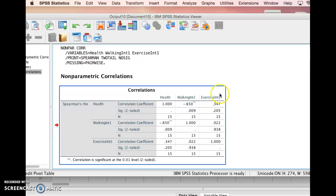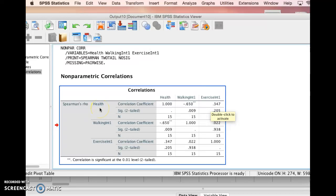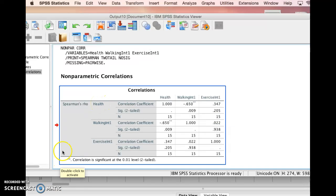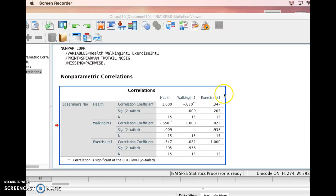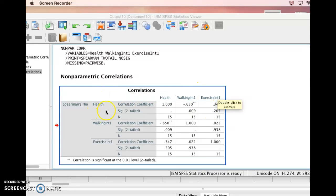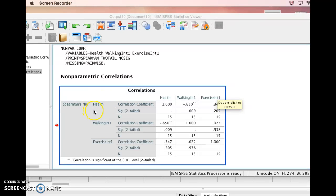What that is telling us is as interest in exercise increases, health decreases, which means it gets worse. As interest in exercise increases, there's also an increase in the number related to health, and remember, the higher the number for health, the worse health is, because poor is 4, and 1 is excellent. So a positive correlation means the more interest people are showing in exercise, the worse their health is.